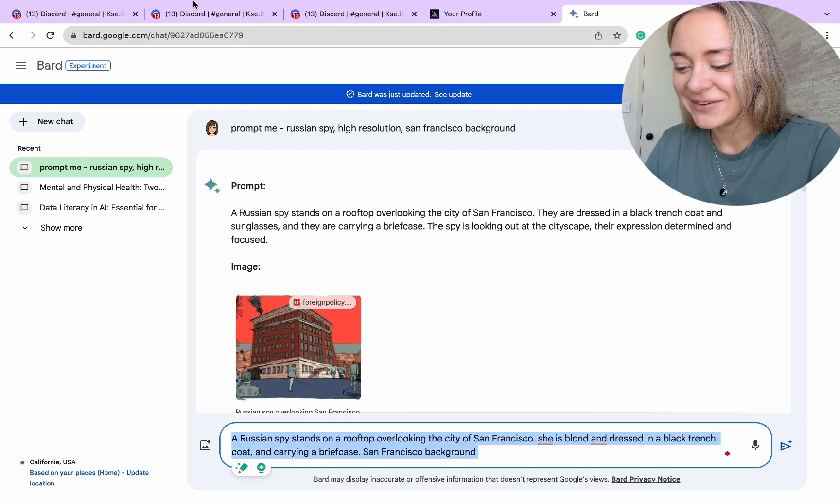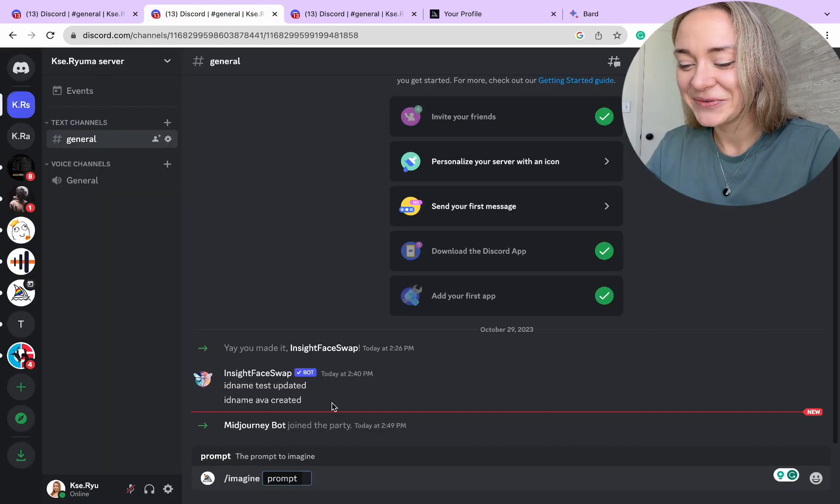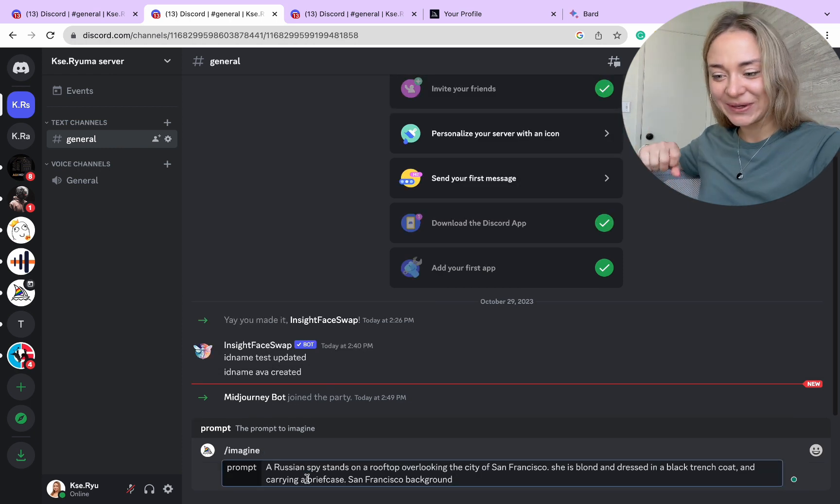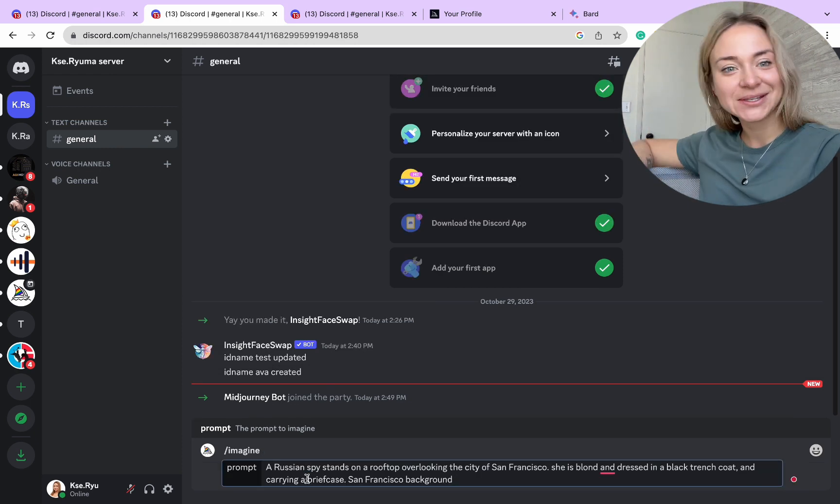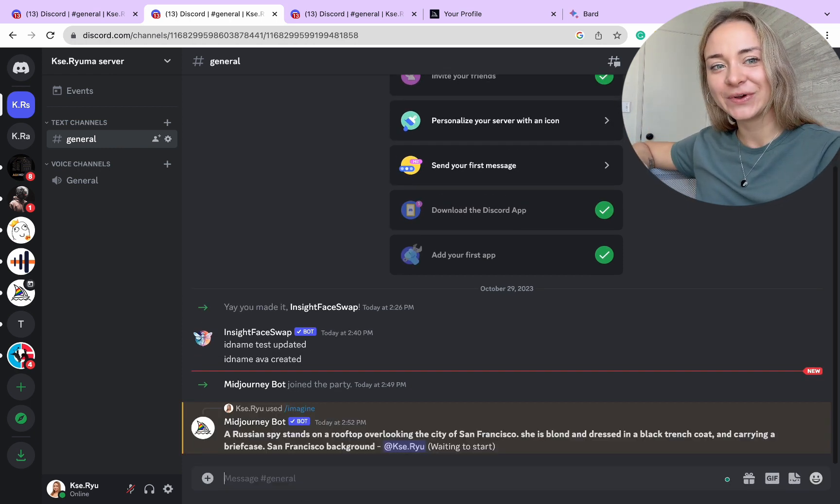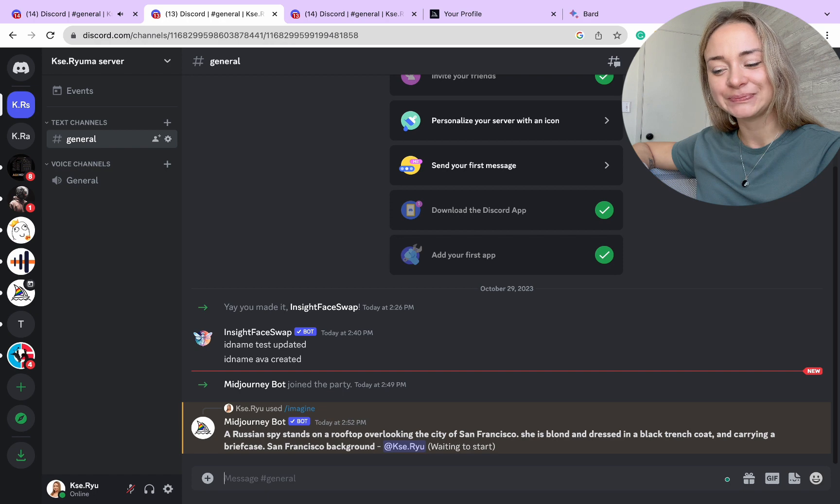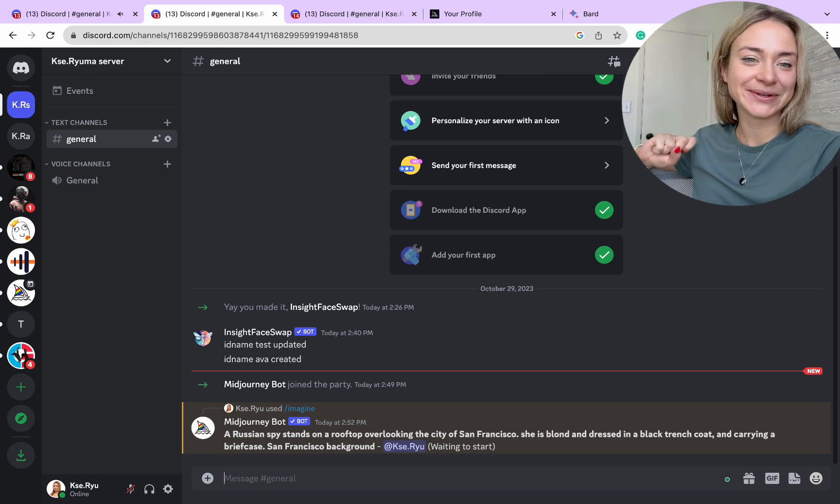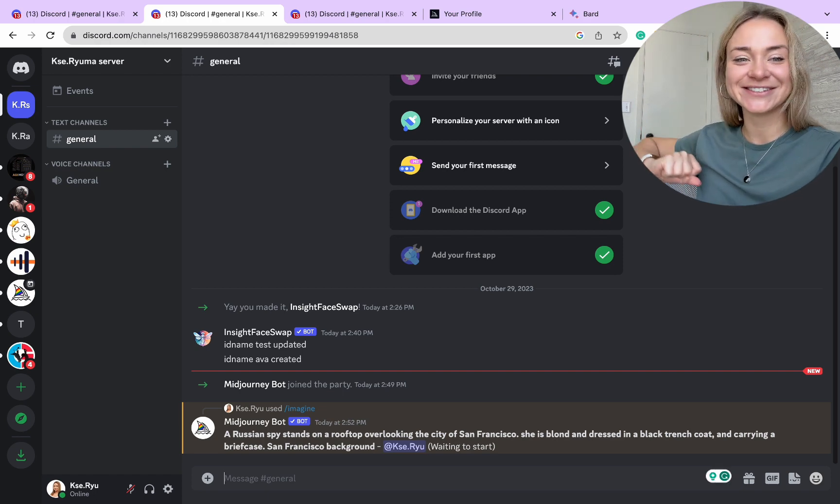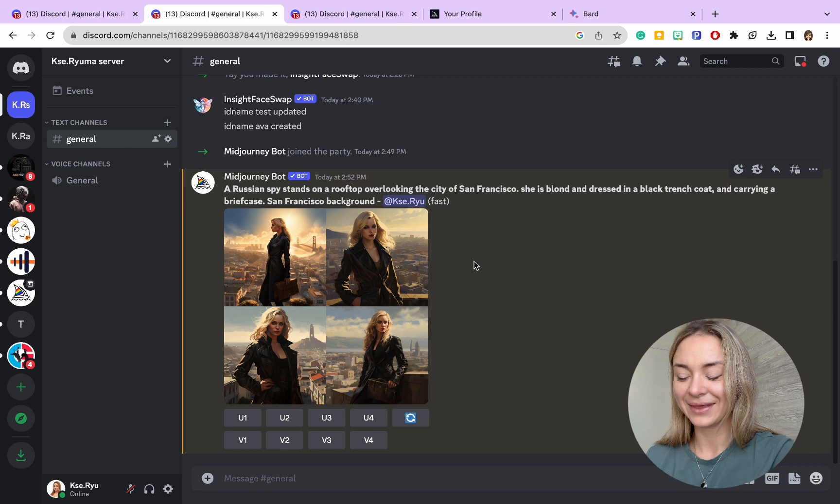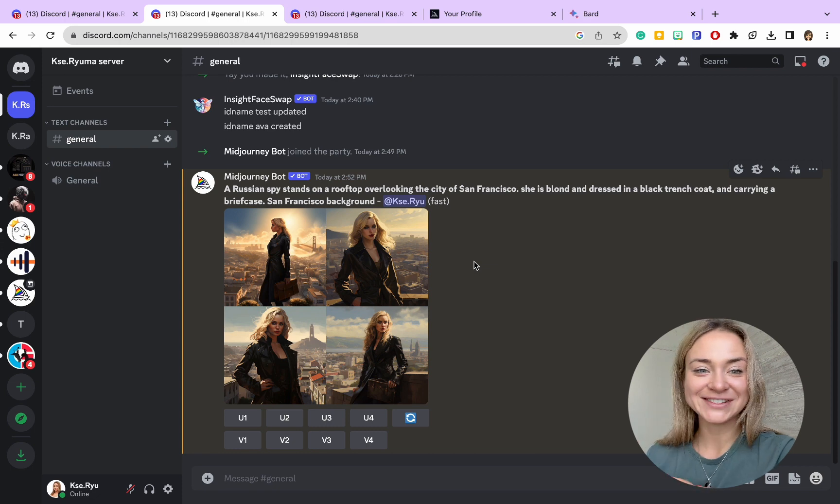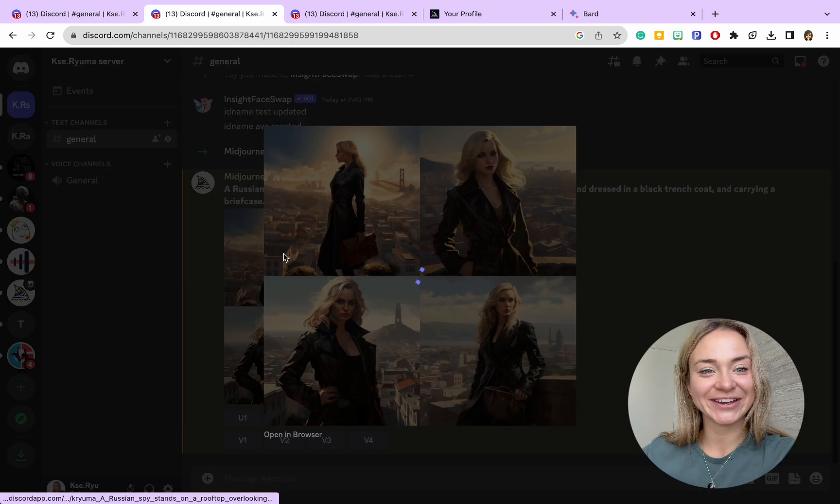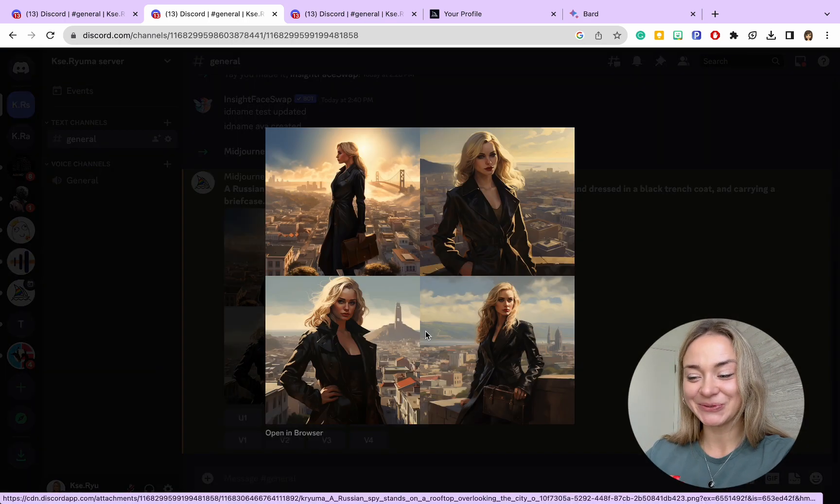Once the prompt is ready, we copy and paste it and wait to see what Midjourney will create for us. Let's give it some time. Now we can see our images being generated and ready to use.